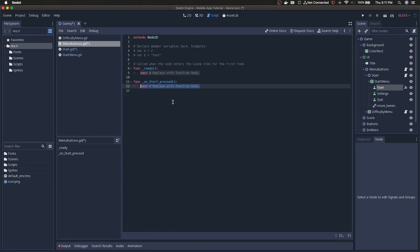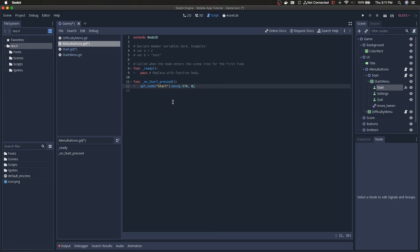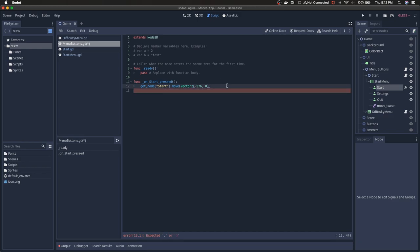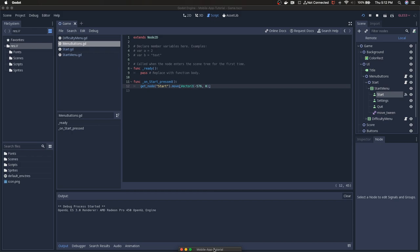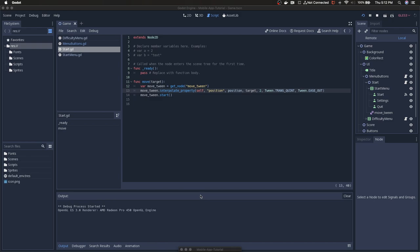When start is pressed, we want to call the move function for our start node: get_node('start').move() with a position of negative 576, 0. That needs to be wrapped in a Vector2, since the target it's expecting is a Vector2. Let's run this — it didn't work because I left the tween node under the VBox container when I rearranged things. I just need to make sure the tween node is a child of the start Node2D since that's where the script is now.